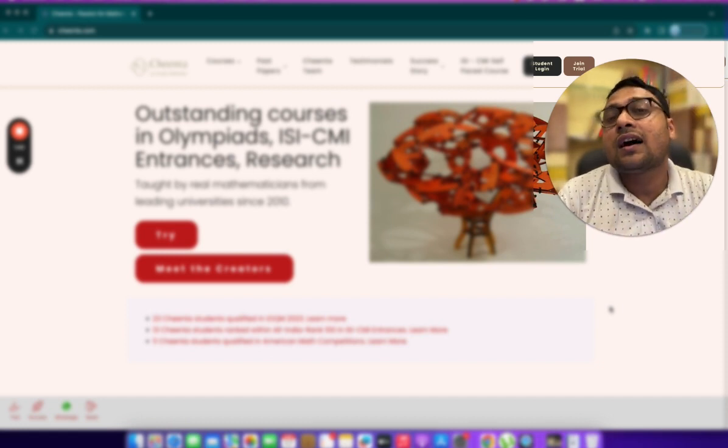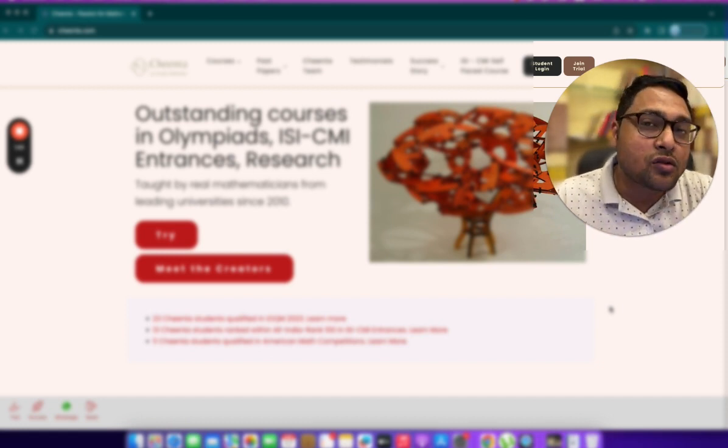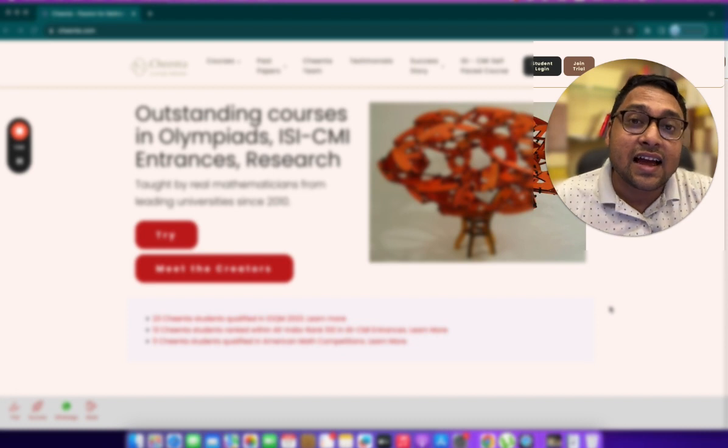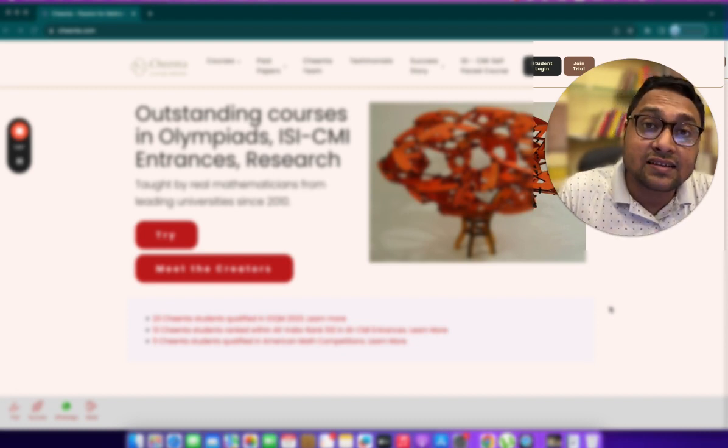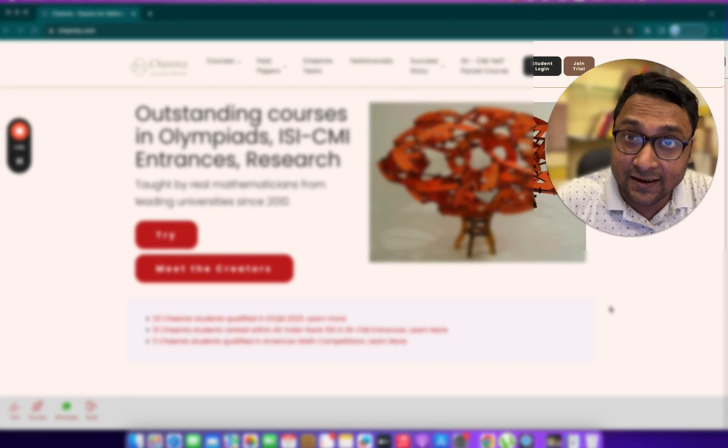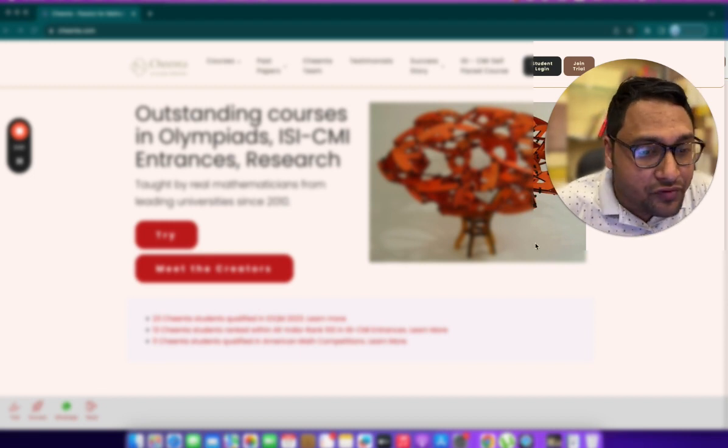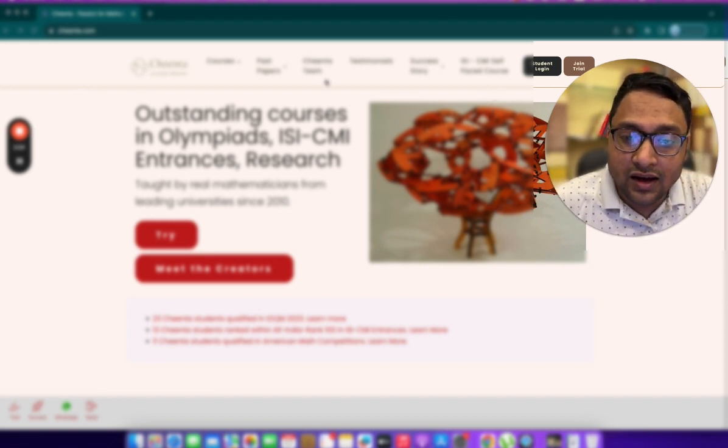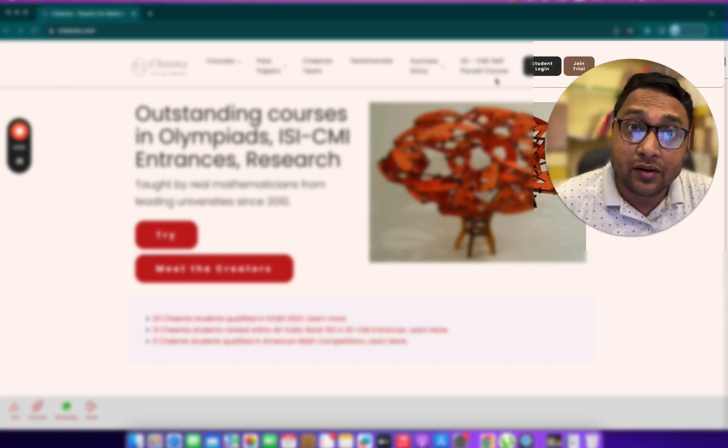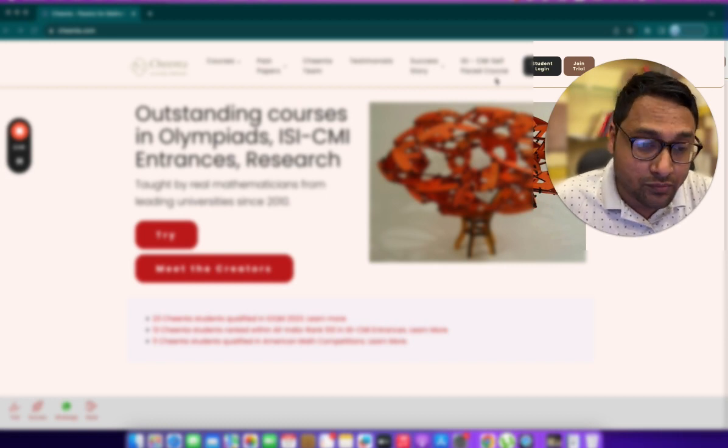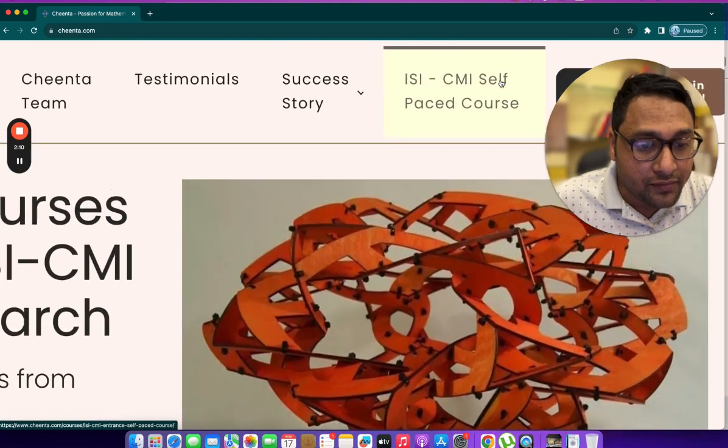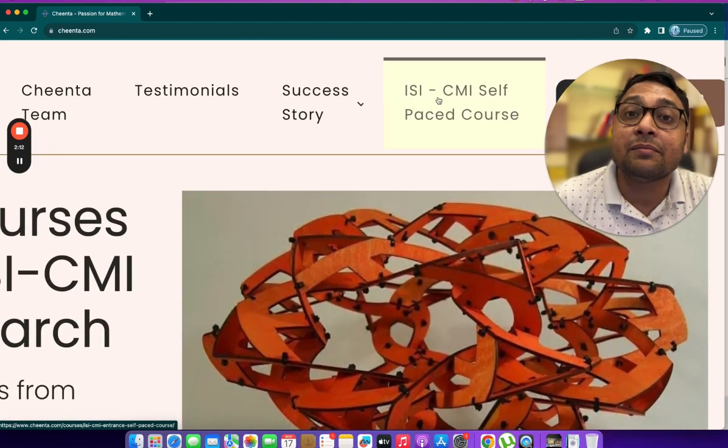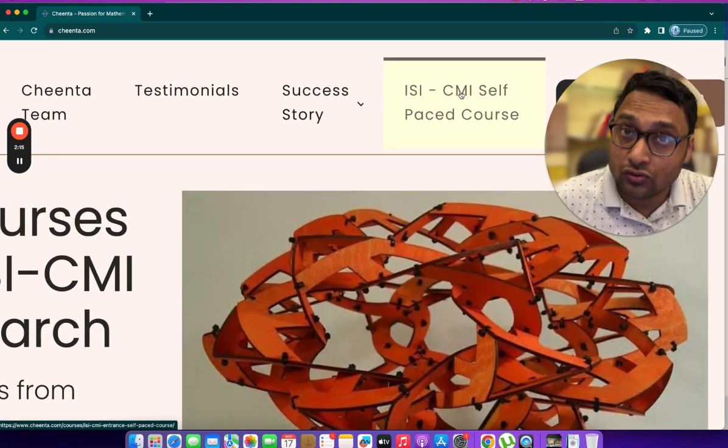In this video, I will show you more about this course, how to access it and how you can take benefit of all the lessons, tests and mock tests. Once you visit cheenta.com, this is the main website. If I'm logged in from a desktop computer, then in the top menu here, you will see the ISI-CMI self-paced course.